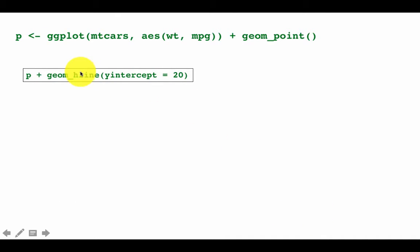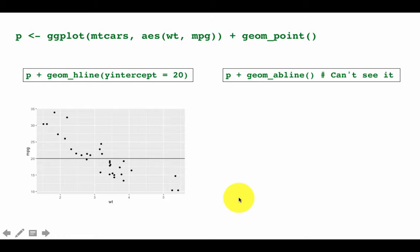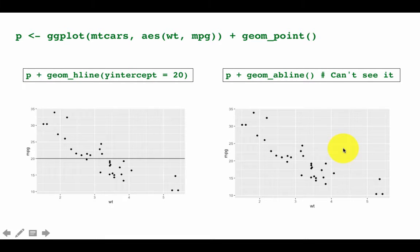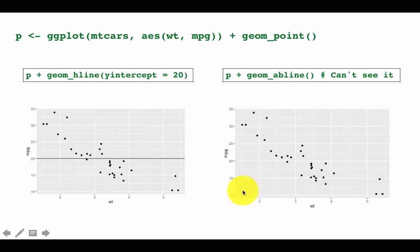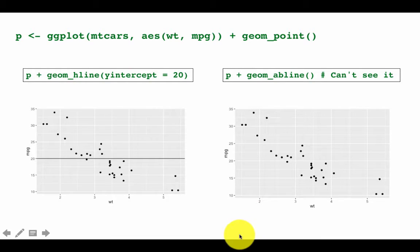geom_hline with y-intercept equals 20 draws a horizontal line. For p plus geom_abline, no line appears — the problem is that geom_abline draws a 45-degree line from (0,0), but the maximum x value is only 5 and minimum y value is 10, so the line is outside the range of the graph.